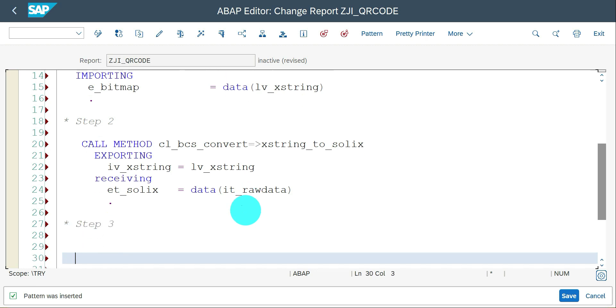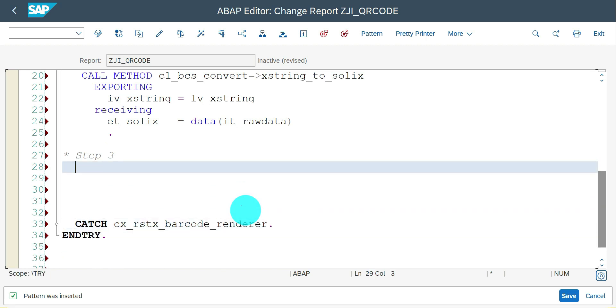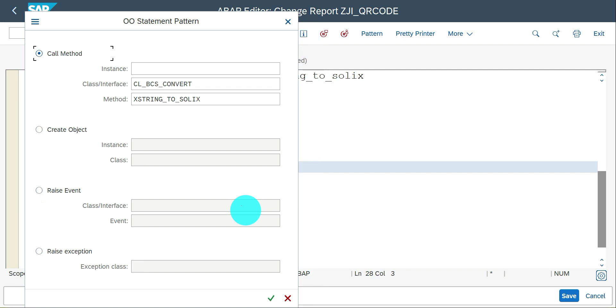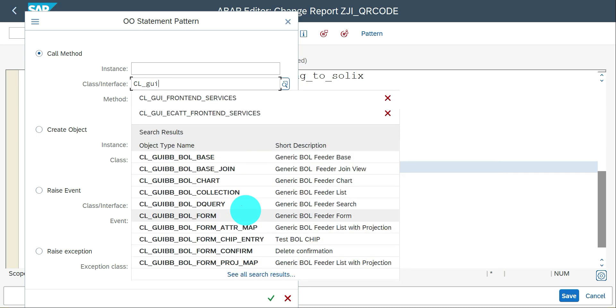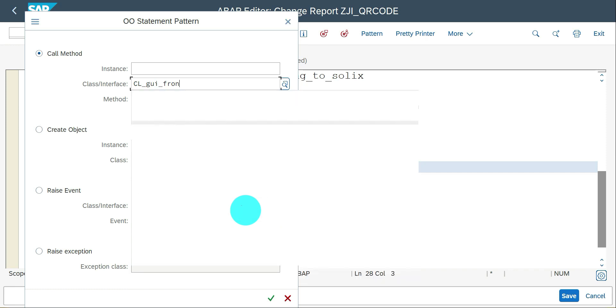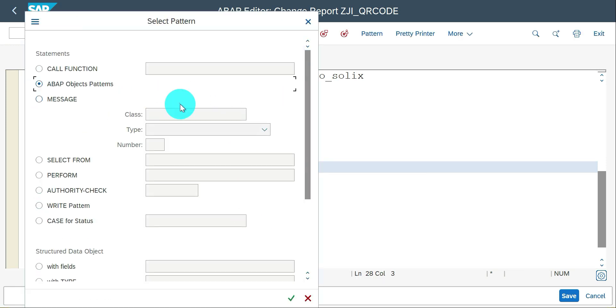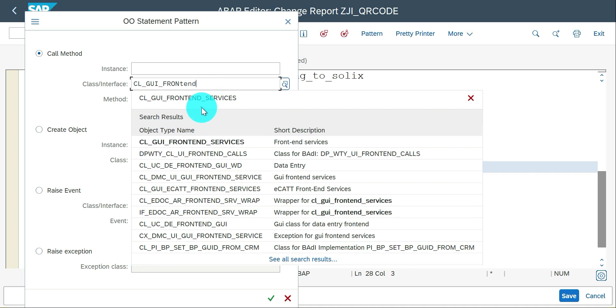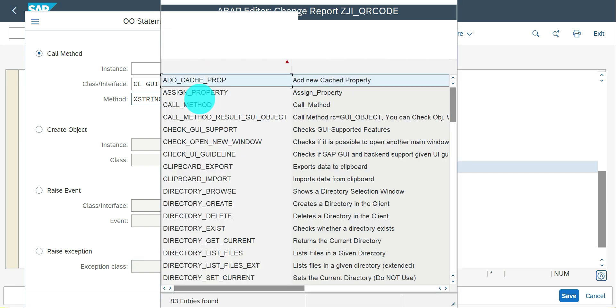Step three, finally I'm going to download it. I'm going to use class CL_GUI_FRONTEND_SERVICES and the method is GUI_DOWNLOAD.